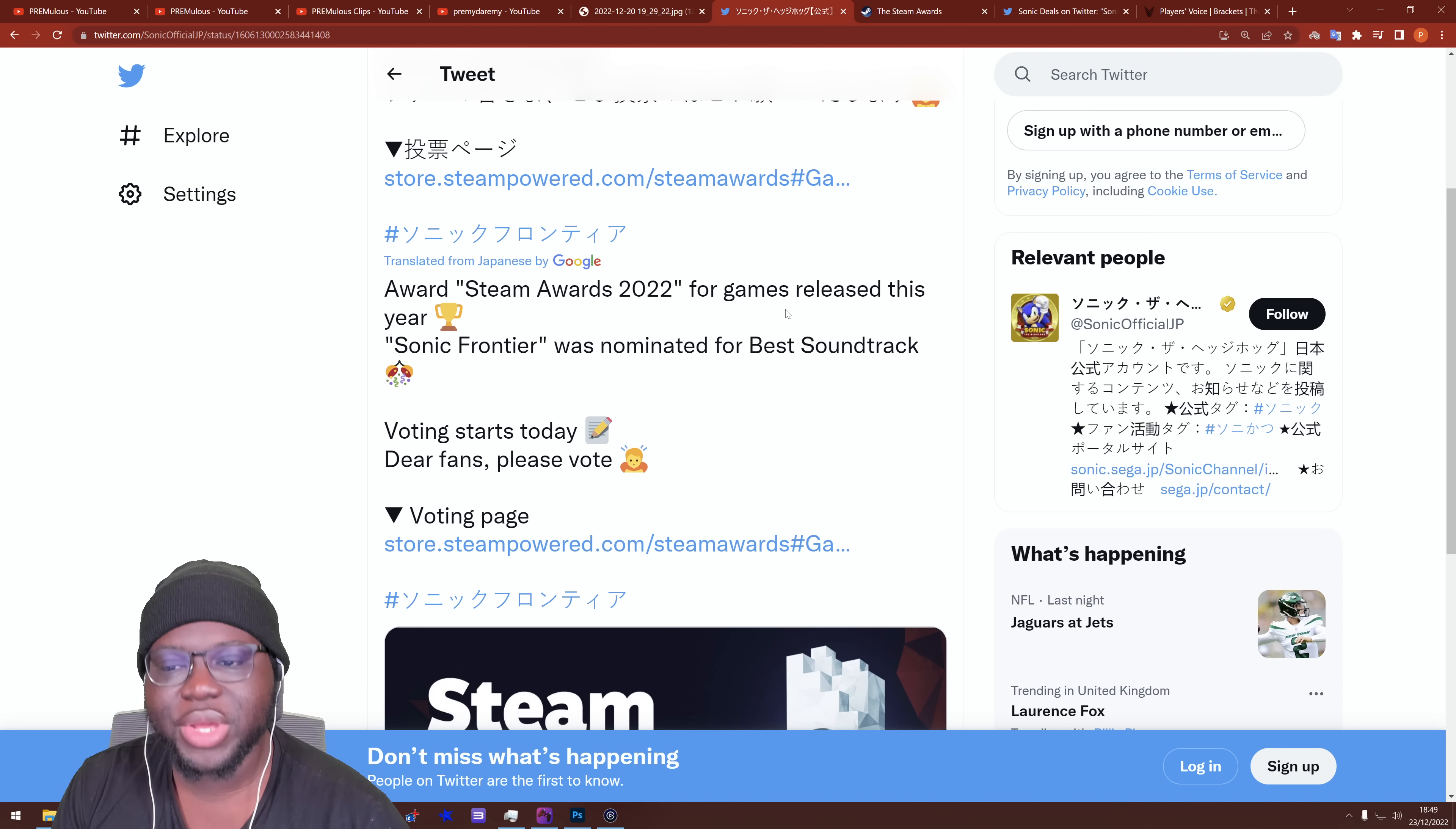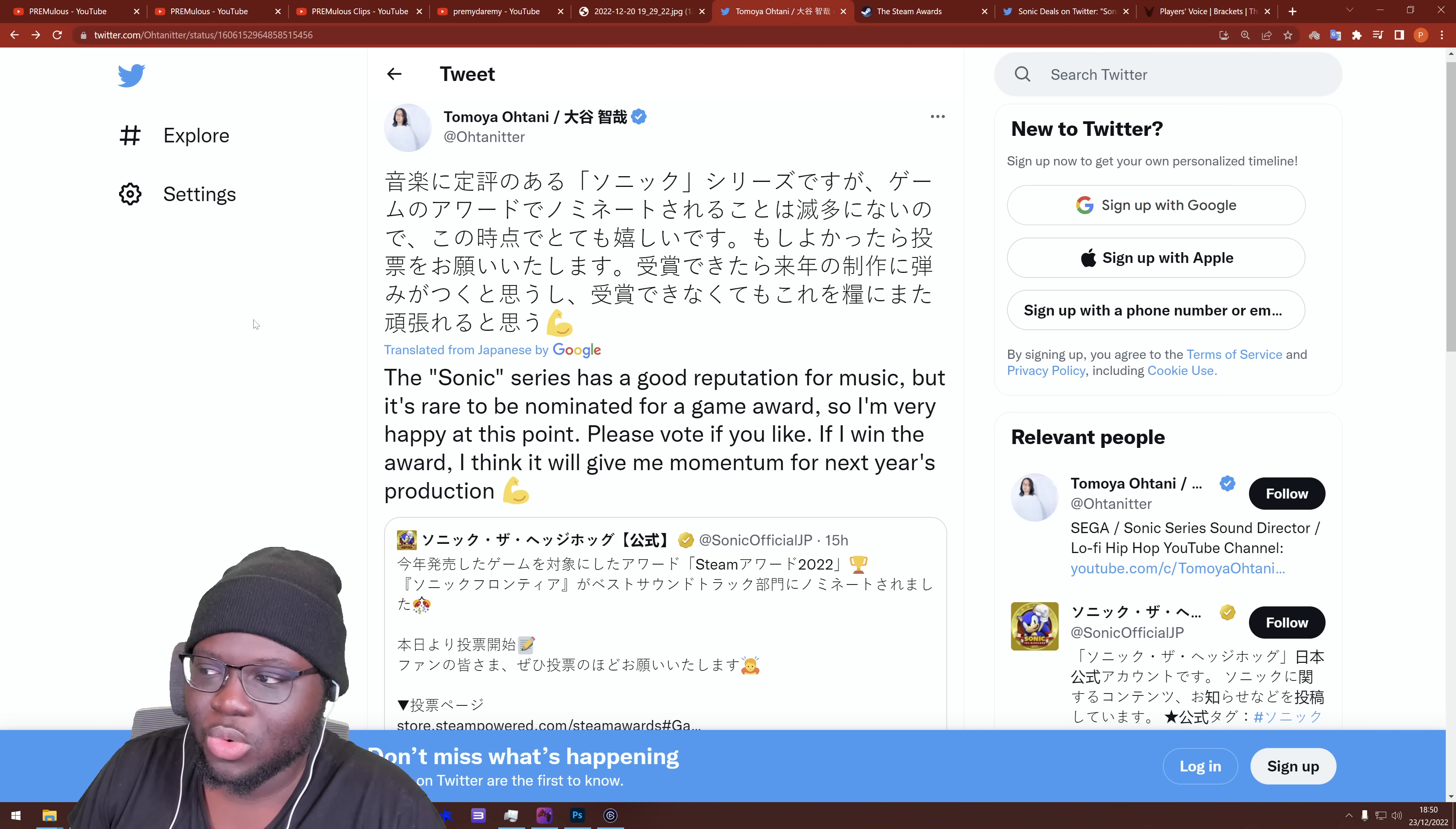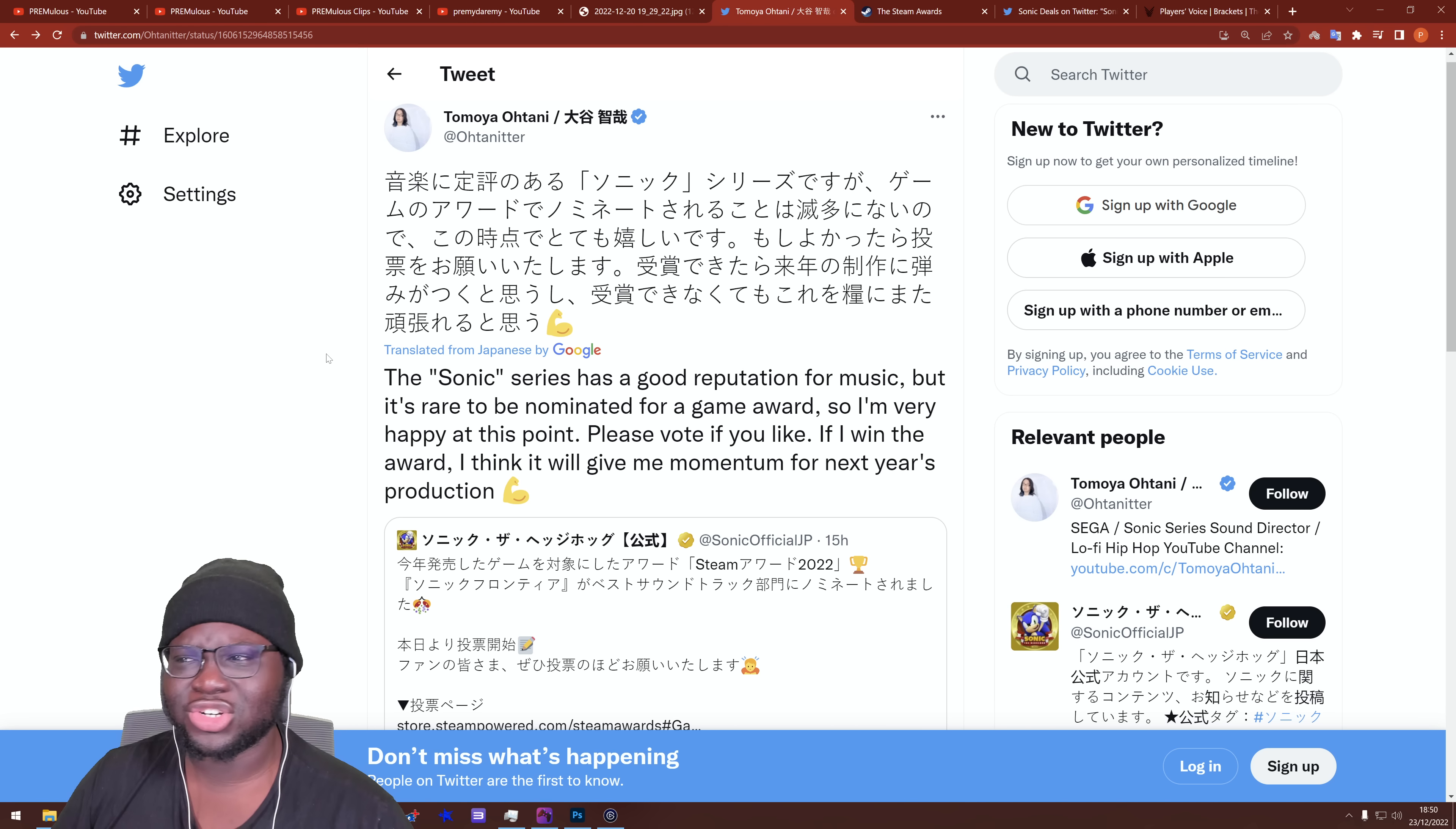But, we're not done yet. We've got shit we need to talk about, okay? Because this was tweeted. As we already know, I just talked about that. But things need to be said. Because Ohtani quote tweets it. As I said, he did the soundtrack. And he says here, the Sonic series has a good reputation for music, but it's rare to be nominated for a game award. So I'm very happy at this point. Please vote if you like. He's not even forcing. He said if you like. If you don't feel like it, don't vote. If I win the award, I think it will give me momentum for next year's production. That's more momentum than in the game. I'm joking! I'm joking, please. Don't. No. Call off the pitchforks, okay?